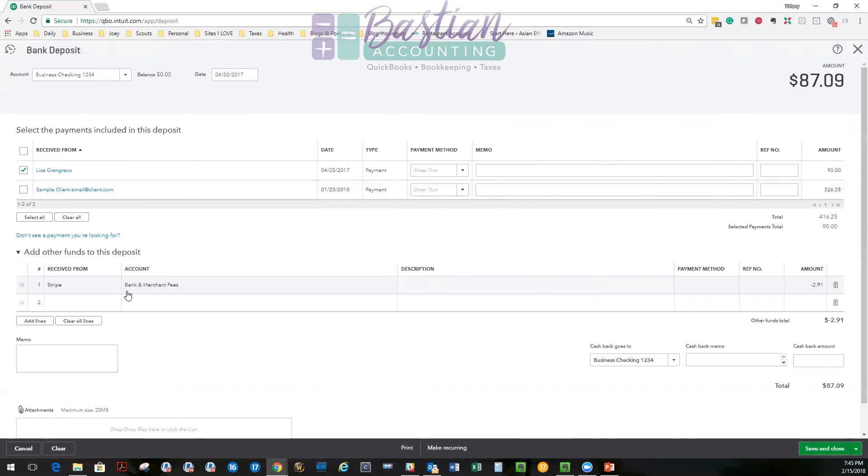And I am also recording, this is going to sound crazy, but a negative deposit into an expense account, which actually creates an expense like a positive expense. So I'm recording that. So I'm going to hit save and close so you guys can see.